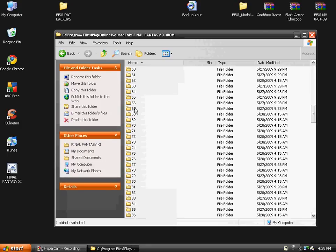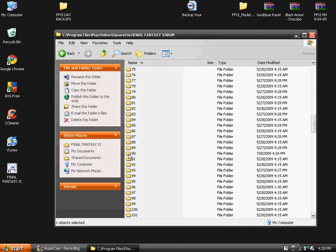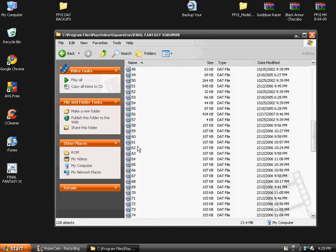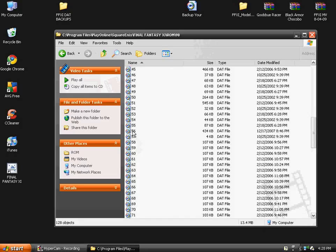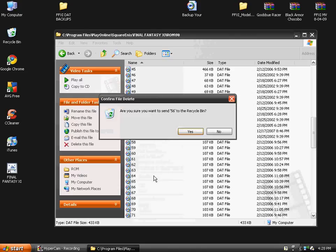Go to Play Online, Square Enix, Final Fantasy XI, ROM 1 - remember, that's the first number - and then we're going to go to 90, then 56.